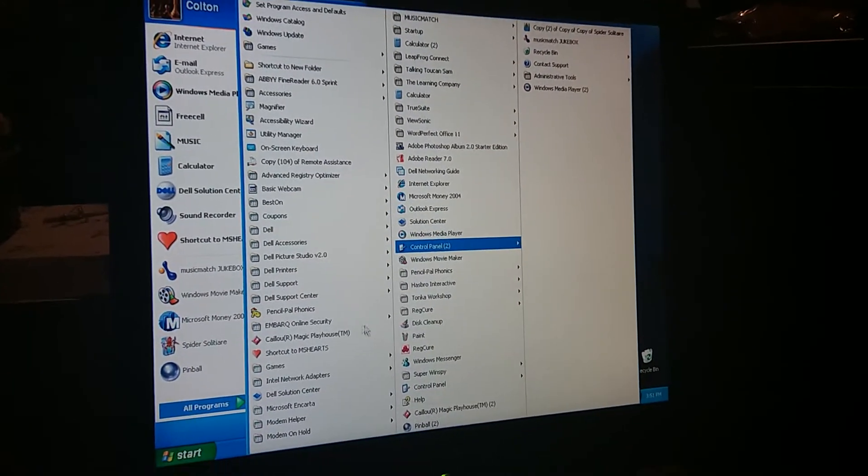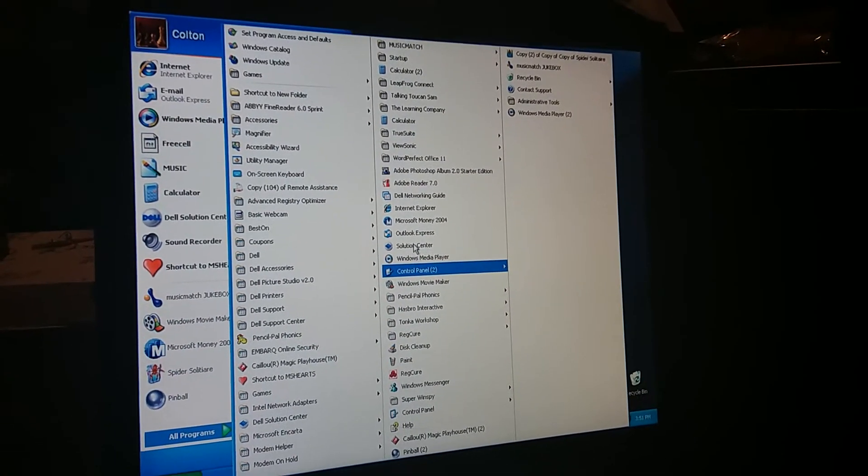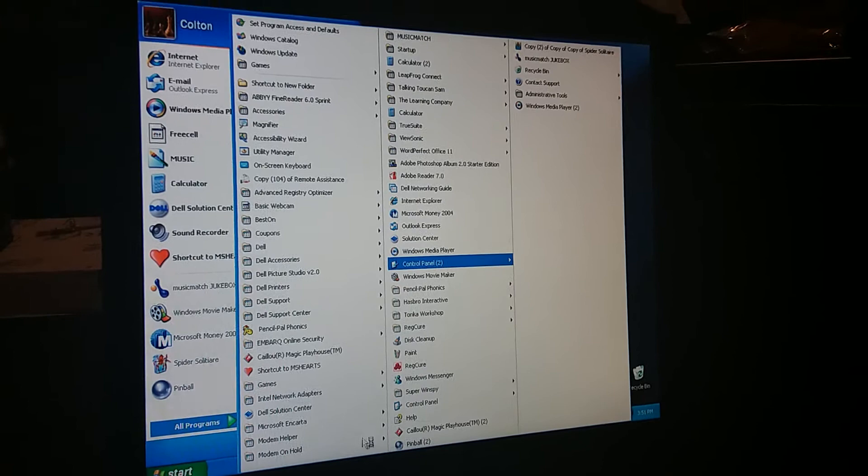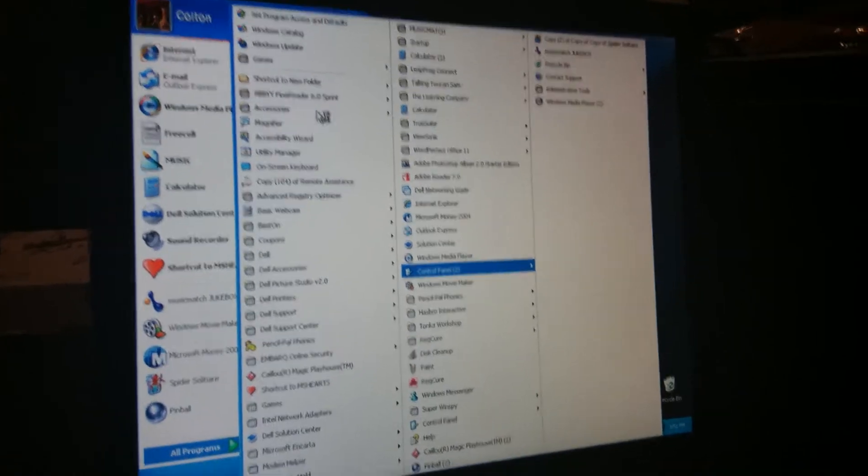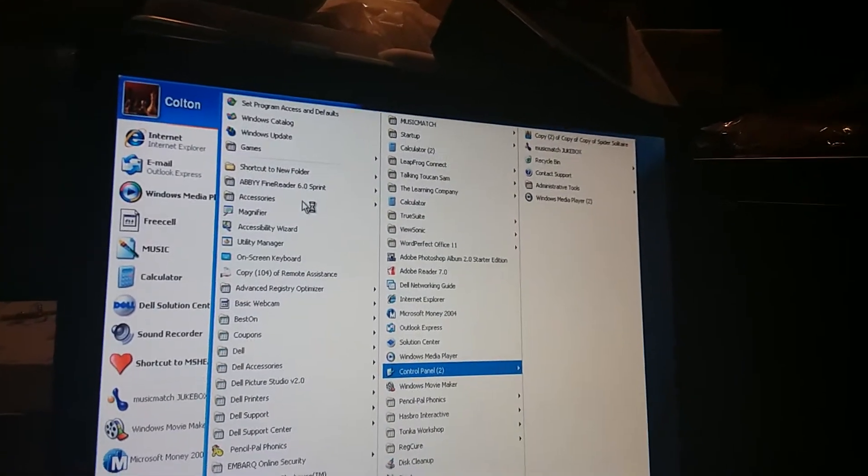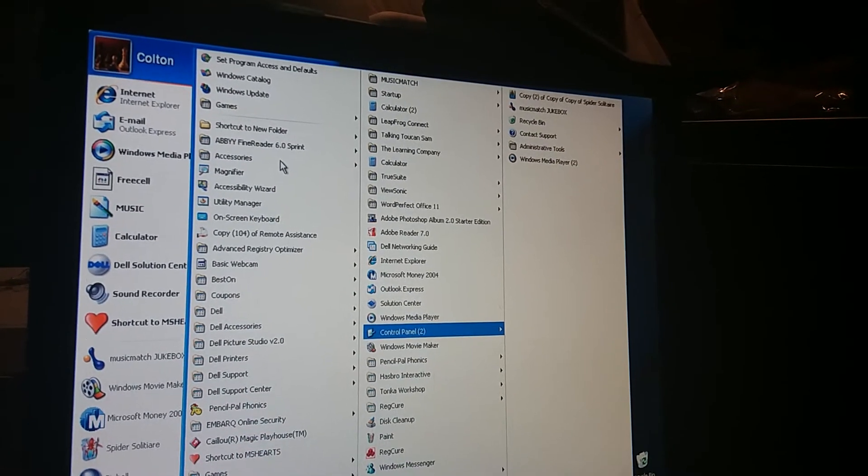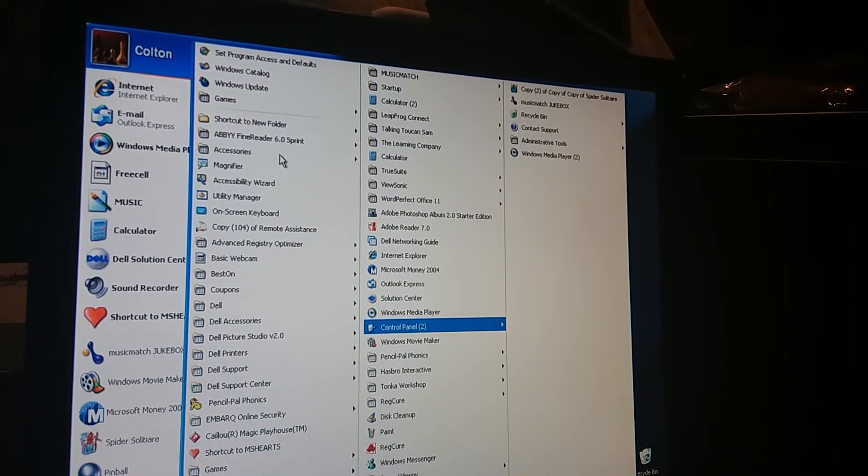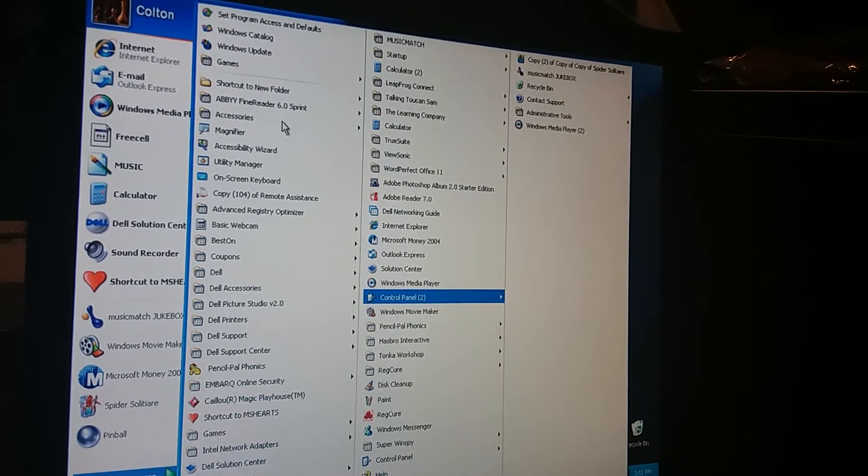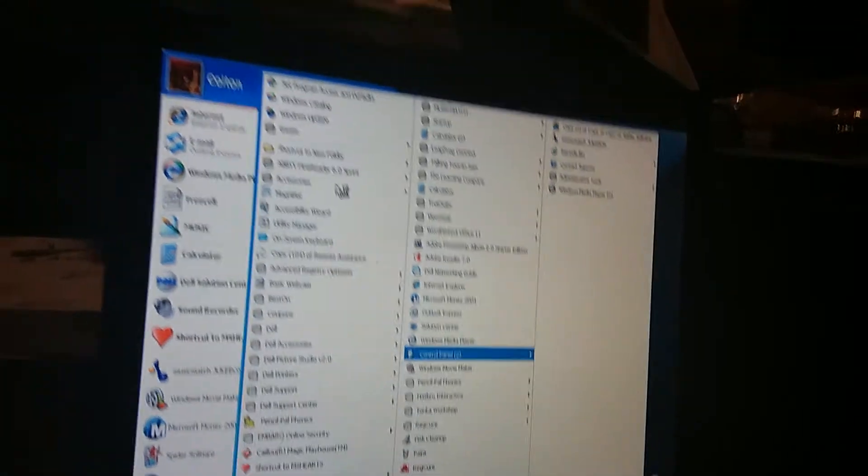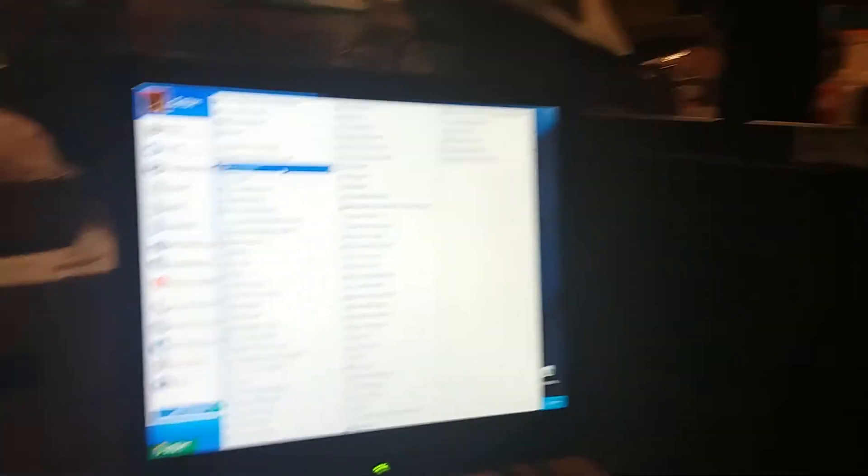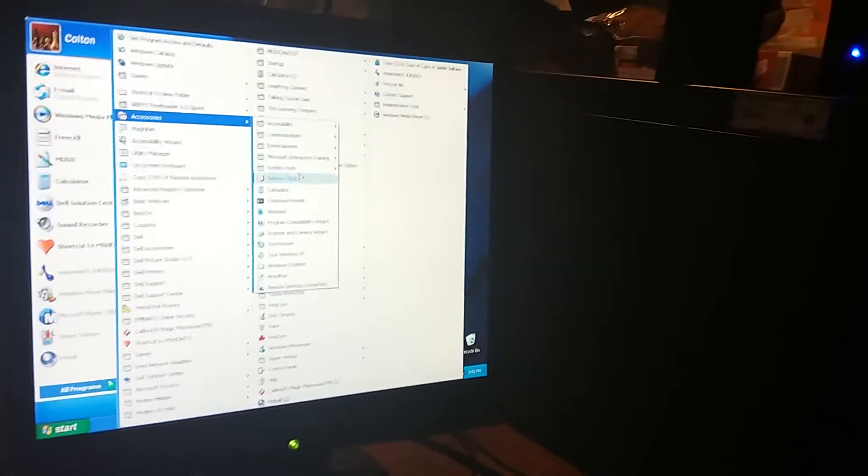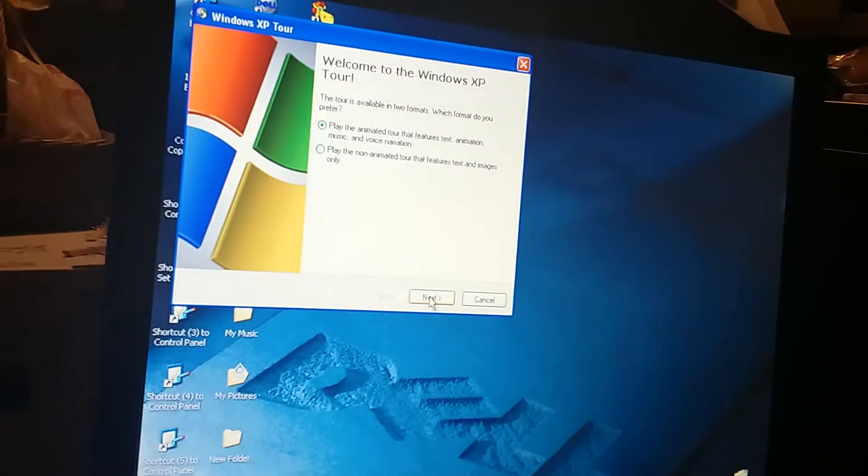So I'm just trying to look for the Windows XP Tour. It's probably like right there in the accessories, right there. Wait, why is it taking so long? Oh my gosh. Okay, I need to pause this. Alright, sorry about that viewers. The start menu accidentally closed by itself, but I eventually got back into the start menu in time.